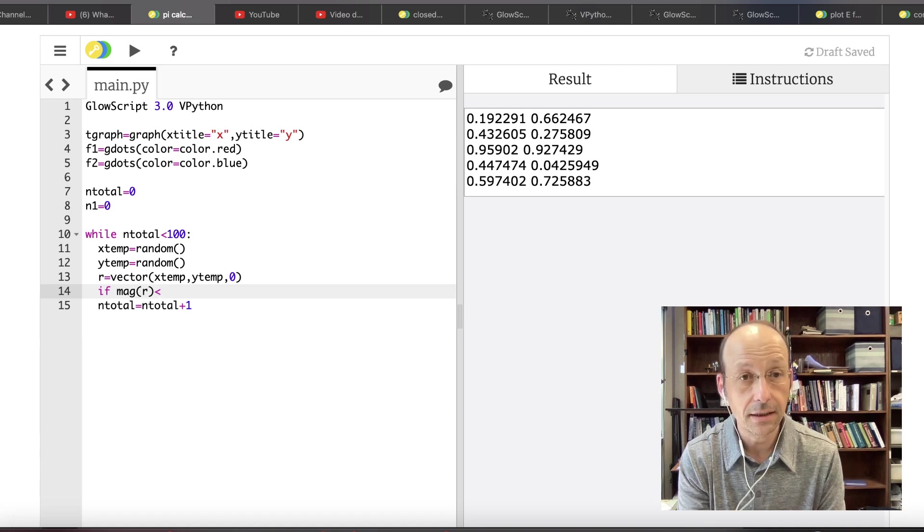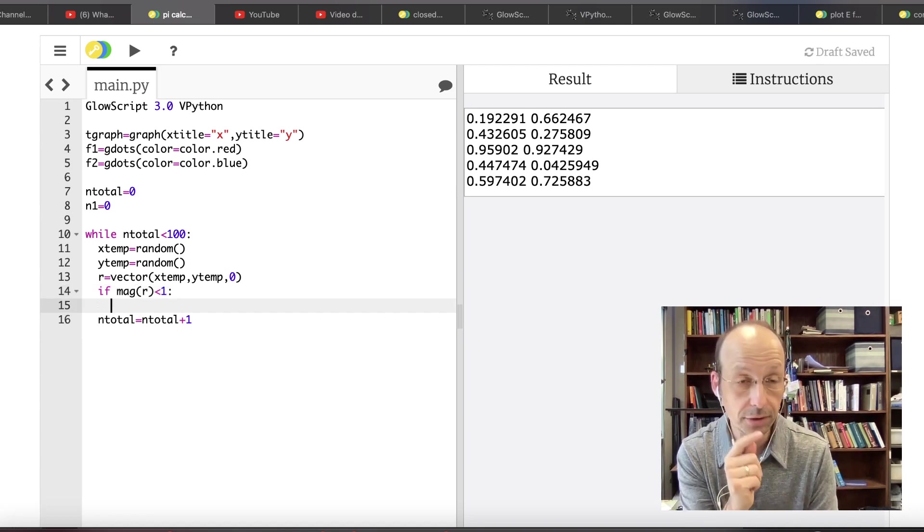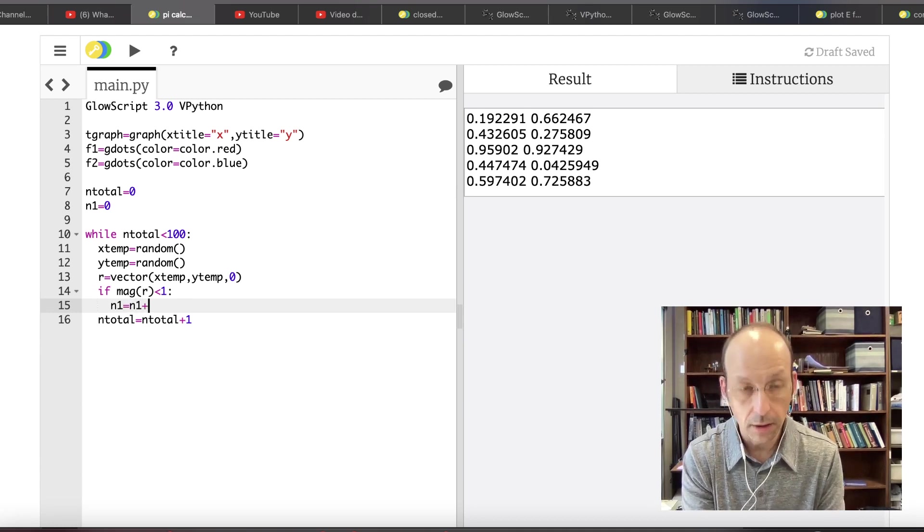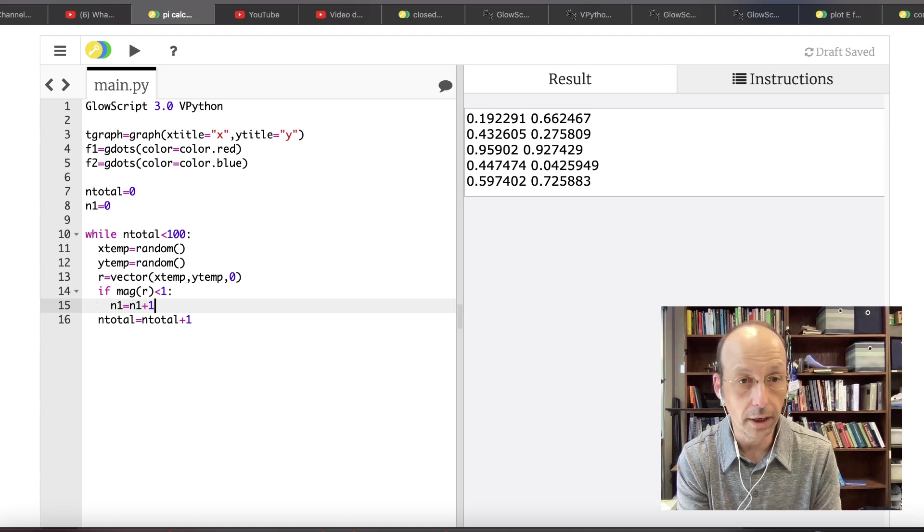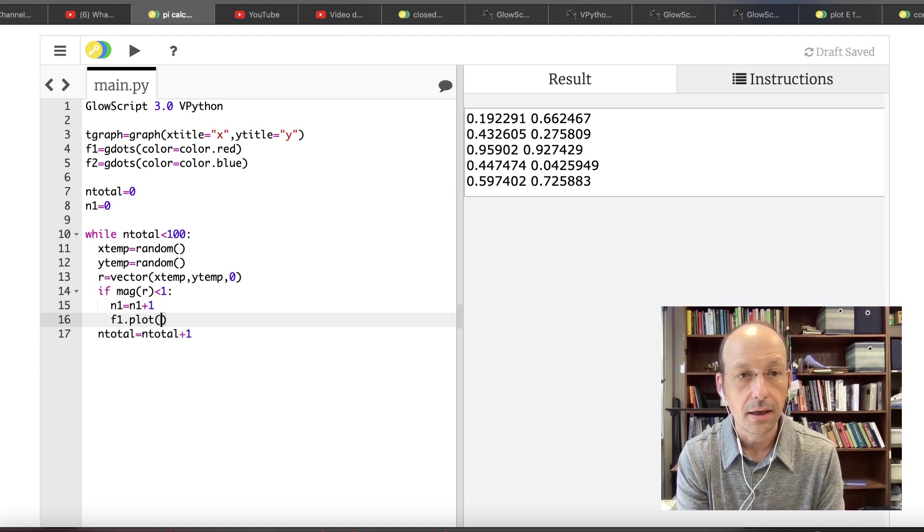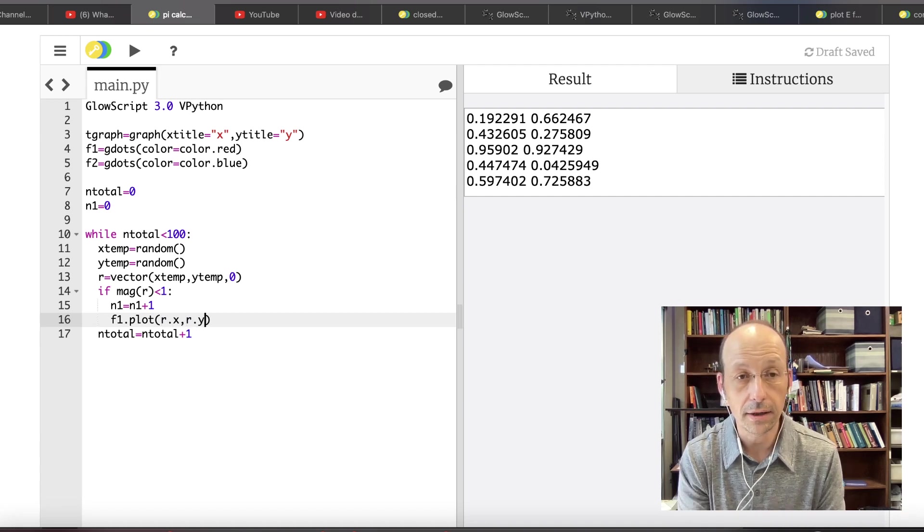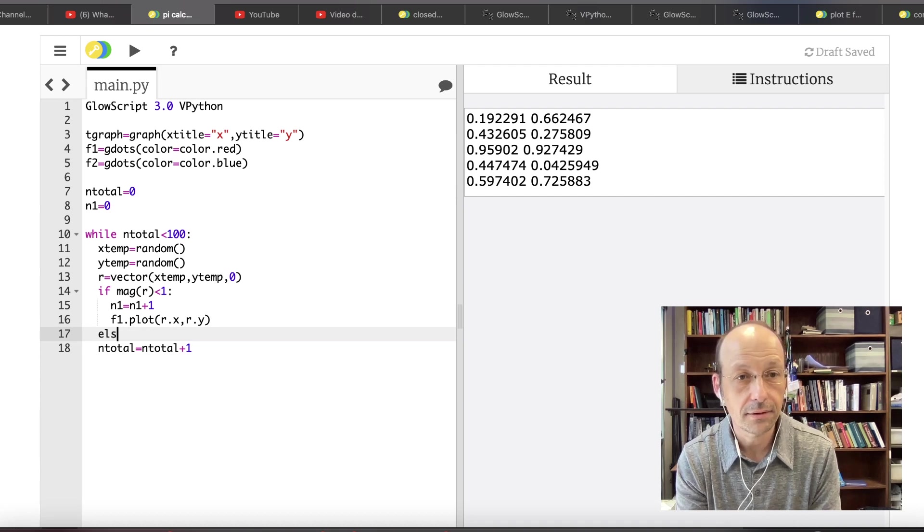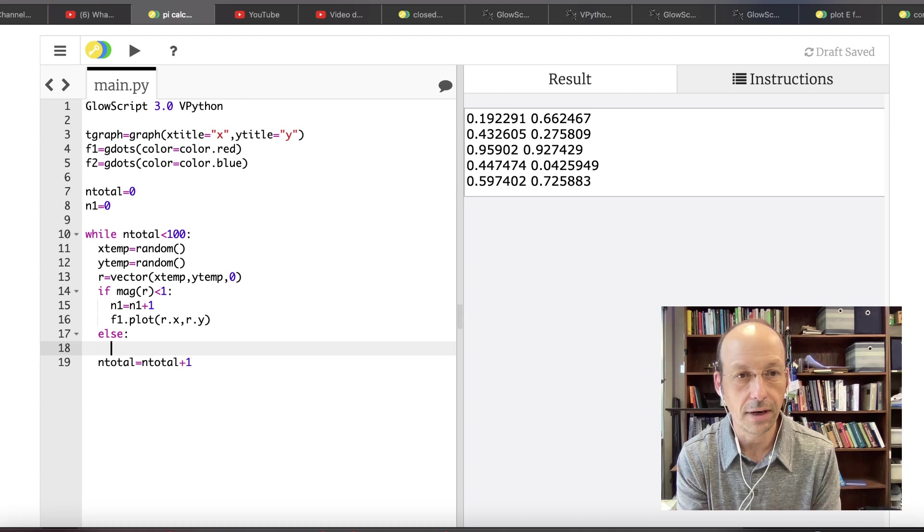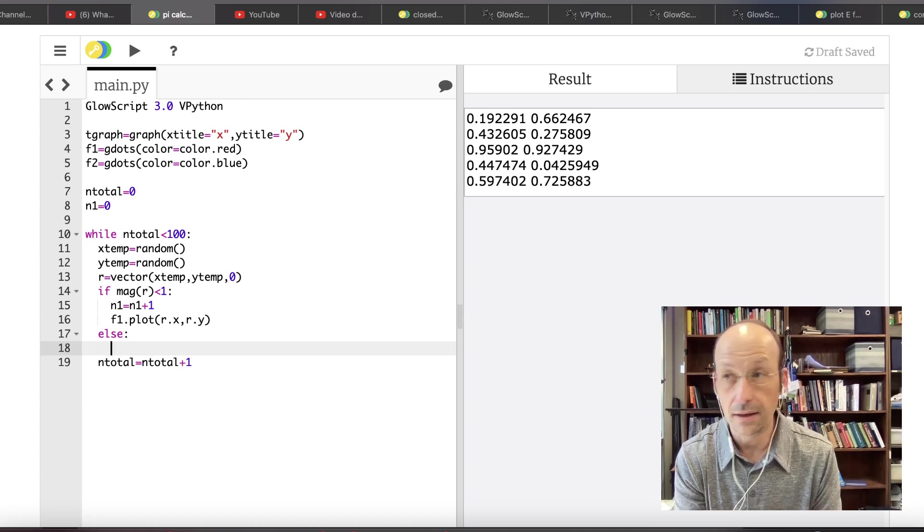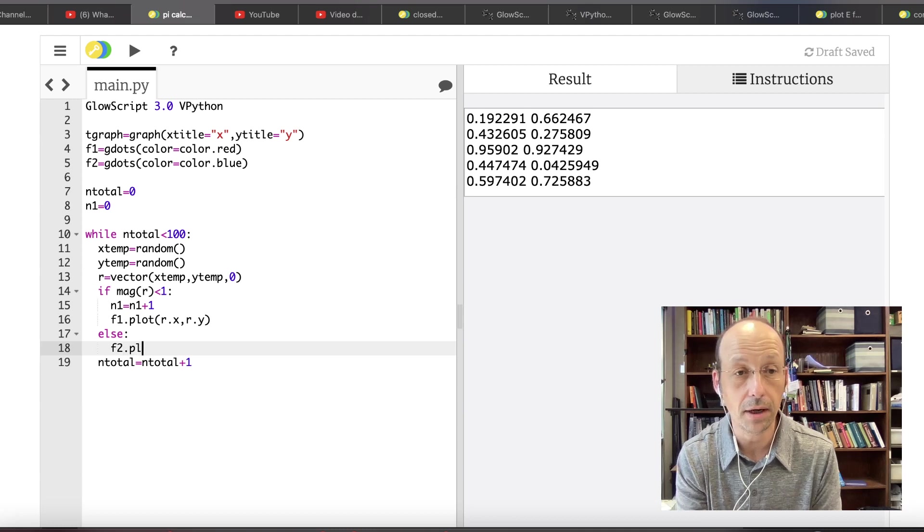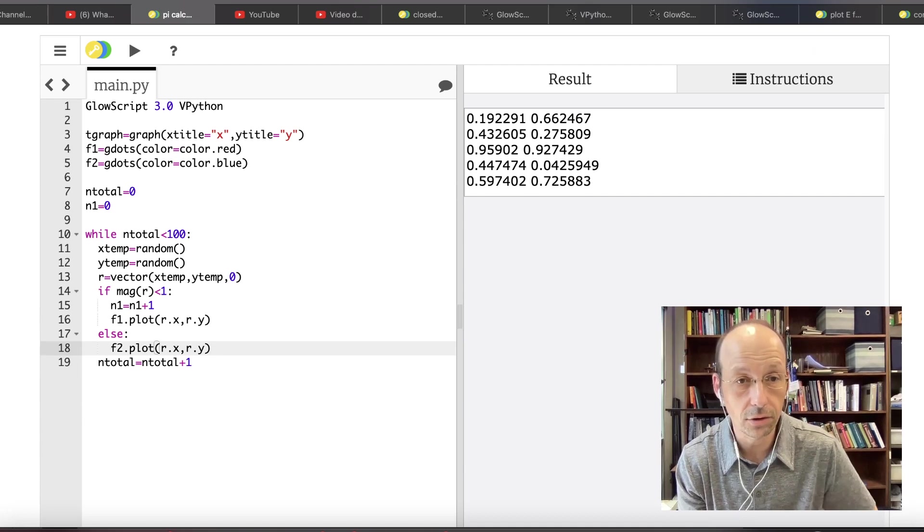So you see all these are pairs of data points. They're all between 0 and 1. So I think we're good to go. Let's get rid of this print statement. Change this back to 100. And let's just say, so now I'm going to say R equals, let's just do this as a vector. X temp, Y temp, zero. If mag R less than one, then I'm going to add one to in one. So in one equals in one plus one. And I'm going to plot a data point. F one dot plot. And the value will be R dot X, R dot Y. So I'm going to plot a point on there.